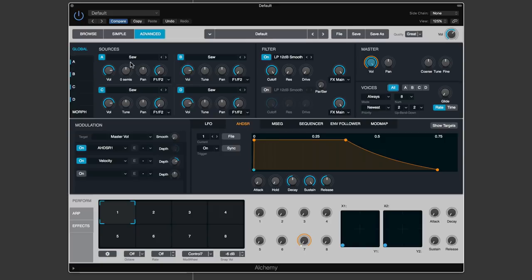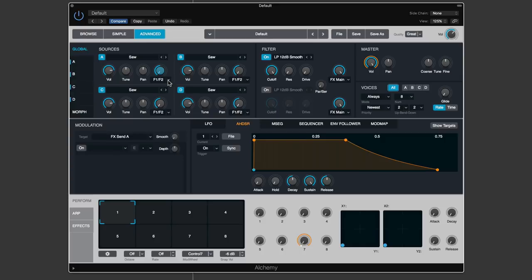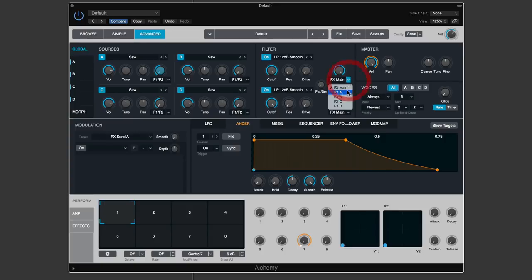In Global view each source slot shows very basic controls: volume (the level leaving that source slot), tuning in semitones for coarse tuning, pan, and a two-way send control which by default is set to F1/F2 - filter one and filter two. After the four source slots there are two filters, and after each filter there's an effects send which can send into the main effects bus or any of the four sub-effects buses. The master section has master volume, master pan, coarse and fine tuning, voice allocation, and glide/portamento.